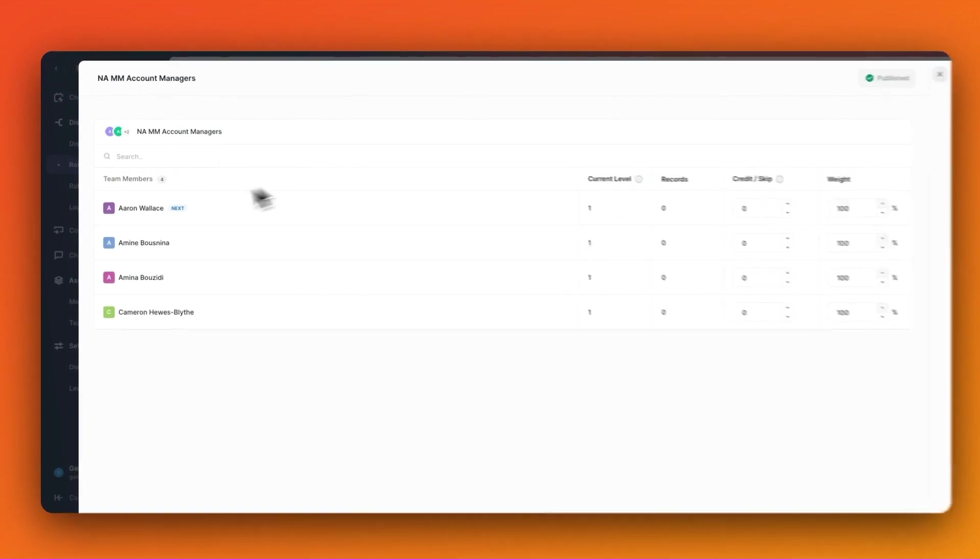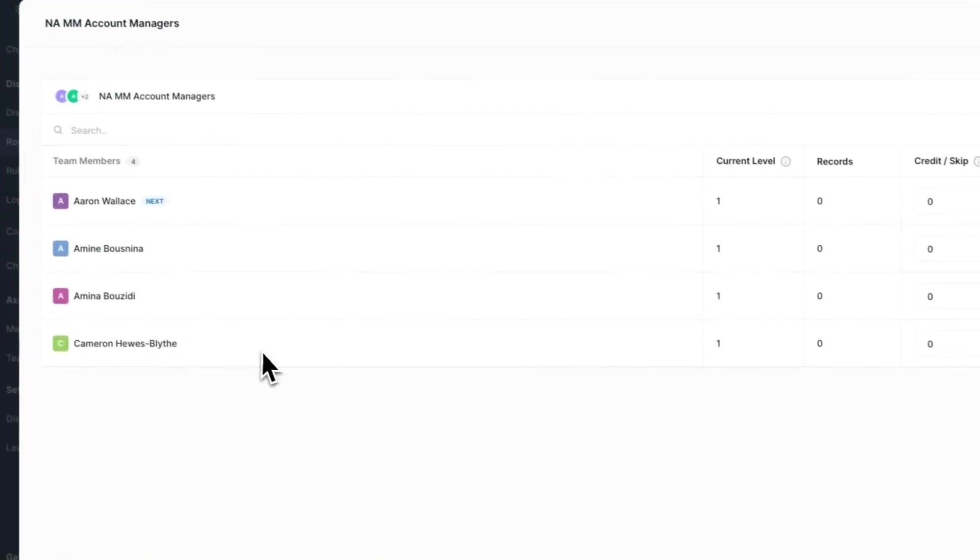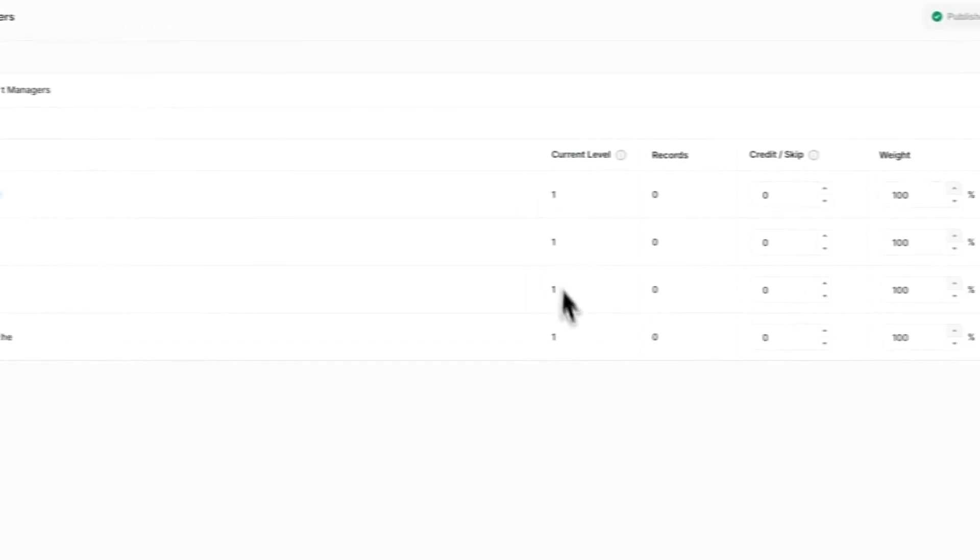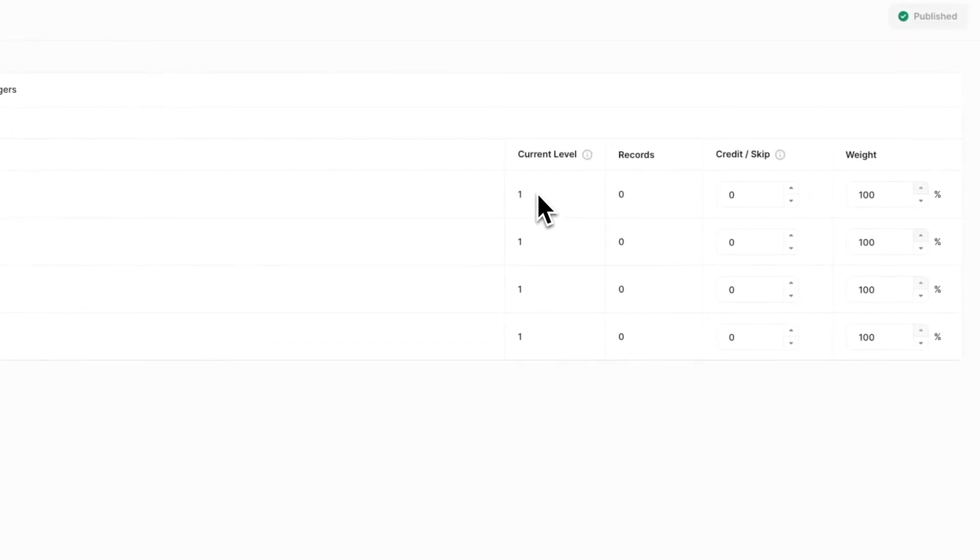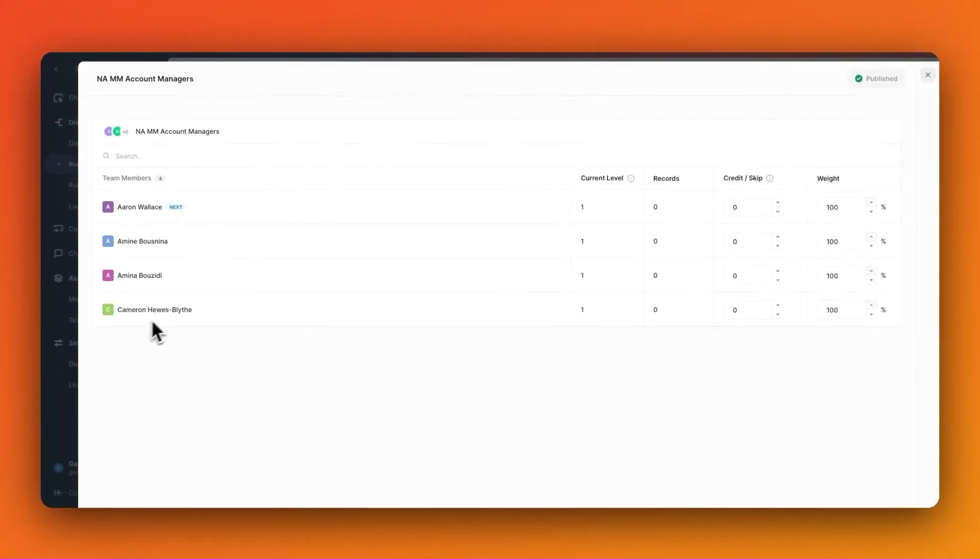Here I can see my North America mid-market team and all of them are currently at the same level in the router and have not received a record yet. Let's say now Cameron just received a new record, but unfortunately it's a spam record and it looks like Aaron is the next in line.